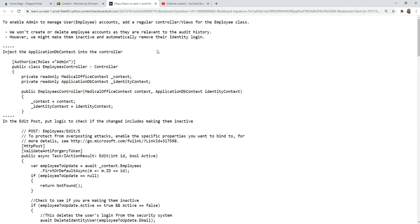So there are times then where we do need, although we already created a controller and views, those were special purpose ones just to allow the current logged in user to maintain their own account details. But there might be other aspects of the employee.